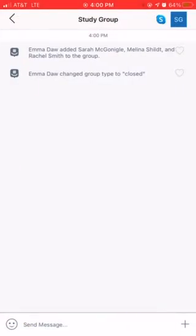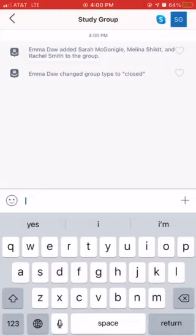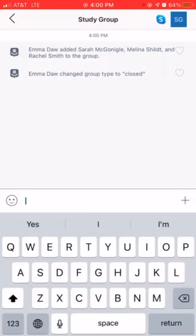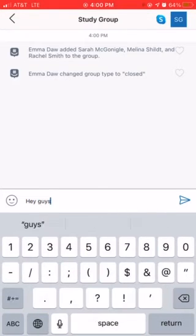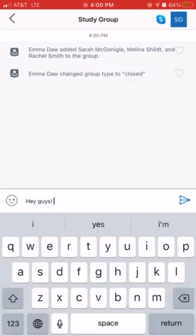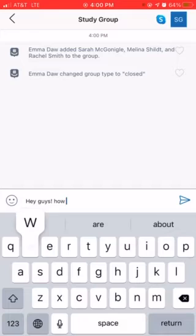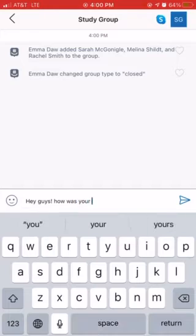Now something cool about this is you can send any messages. So I could say, hey guys, how was your day?